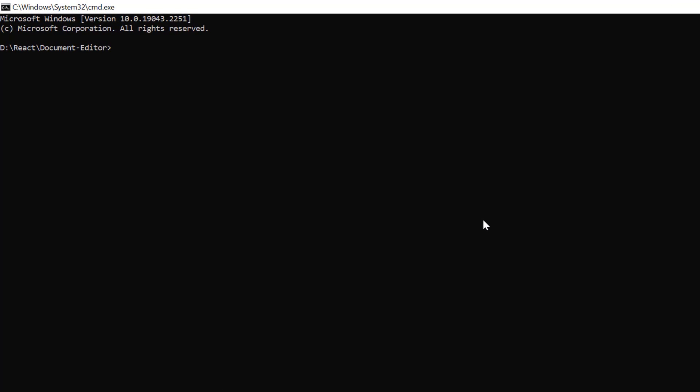I'll create a new application in the command prompt using the npx create react app command and provide the app name my react app. I set the script version to template TypeScript.